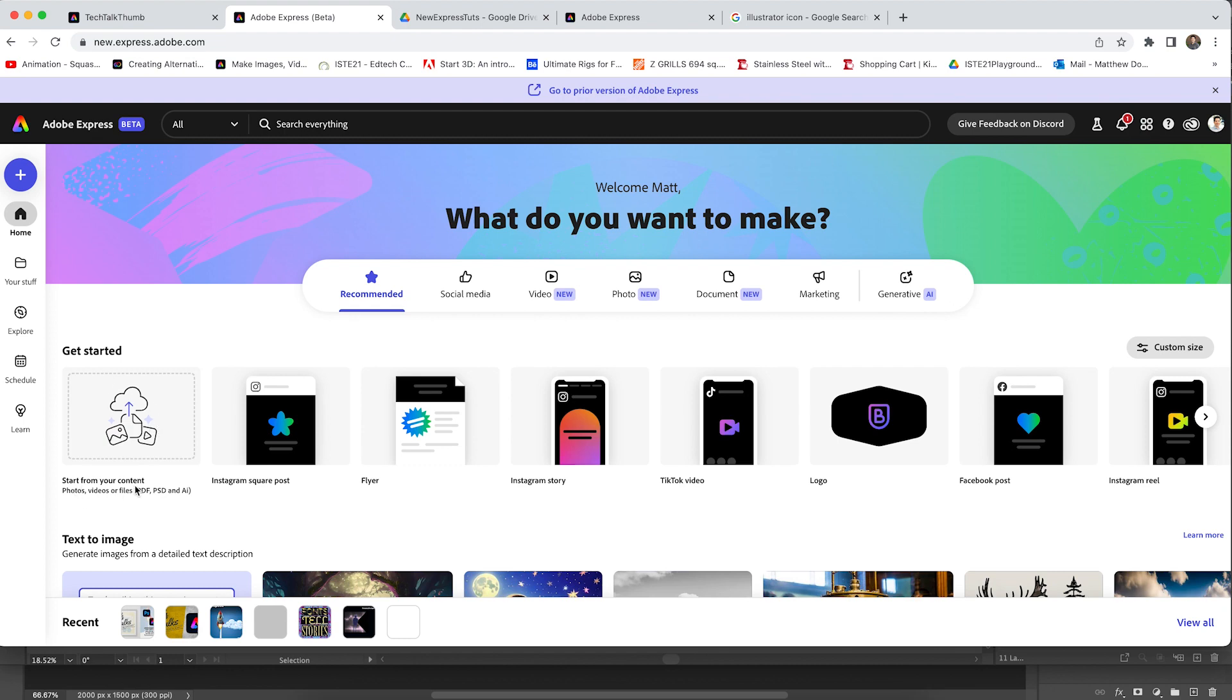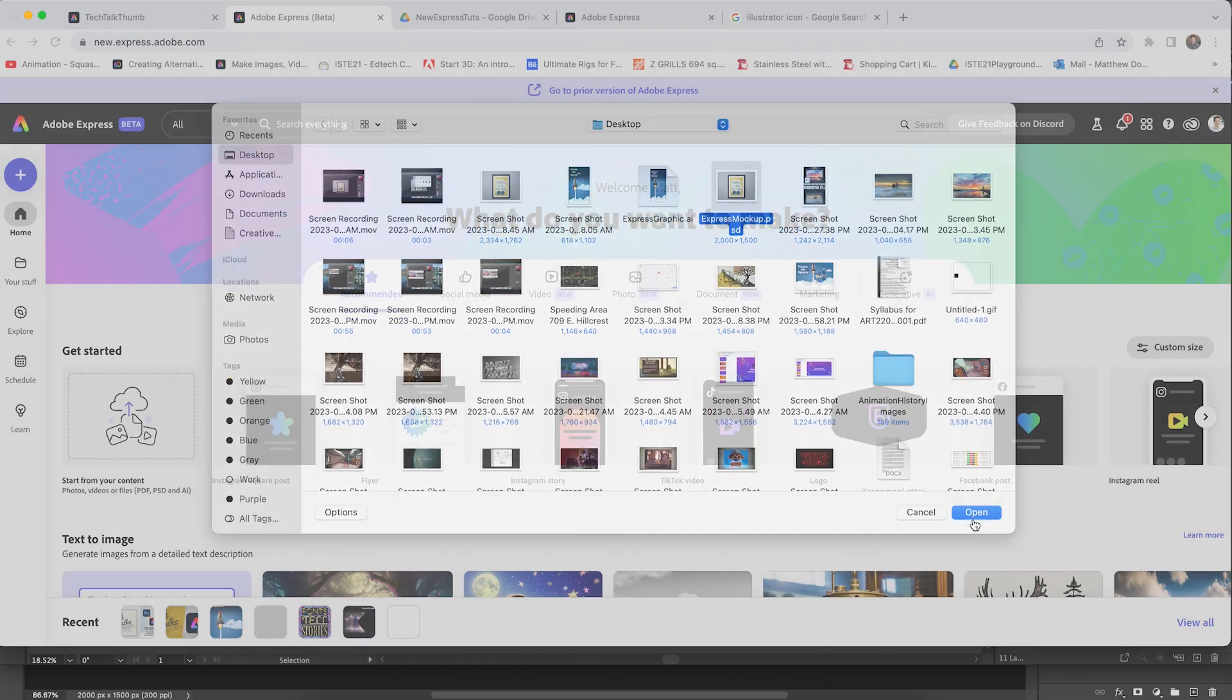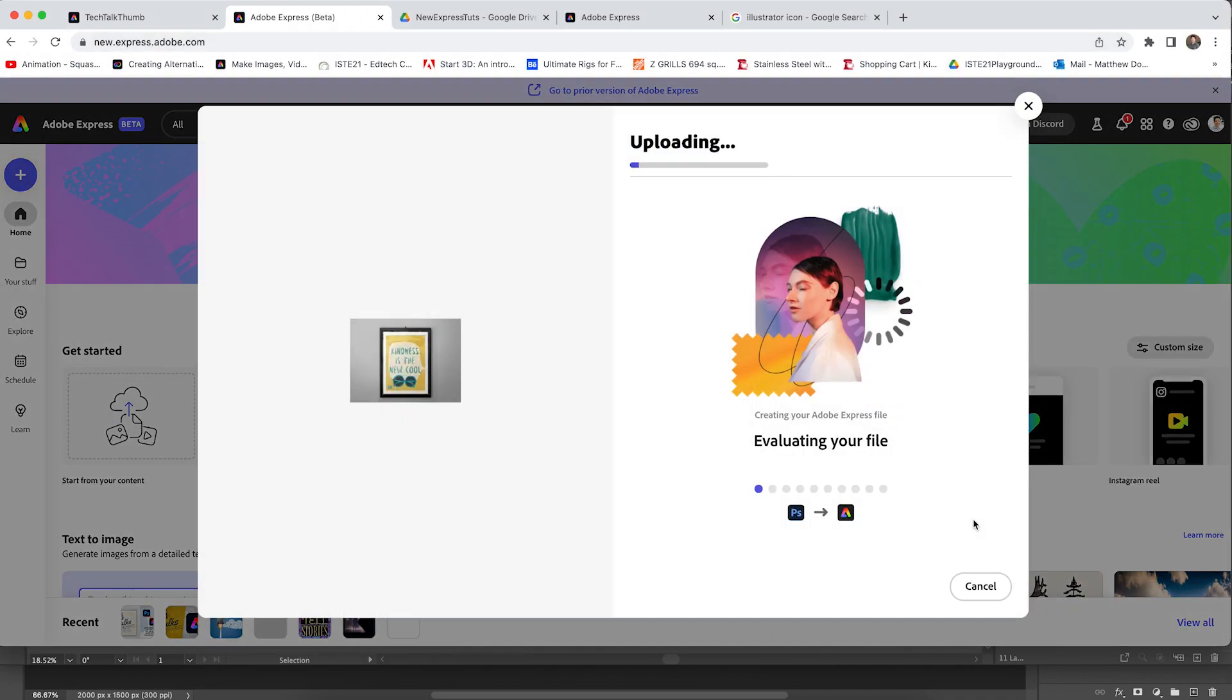Start from your content, photos, videos, or files. So we can import PDFs, PSDs, or Adobe Illustrator files. I'm going to go ahead and click that button. I'm going to start with that PSD mockup that I showed you and hit open.